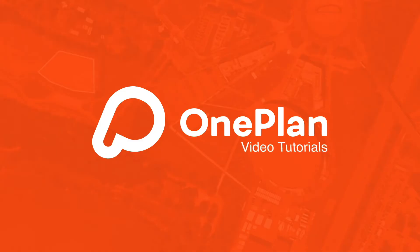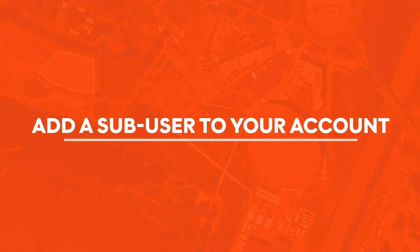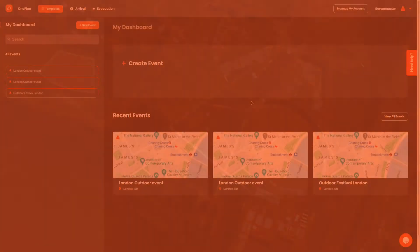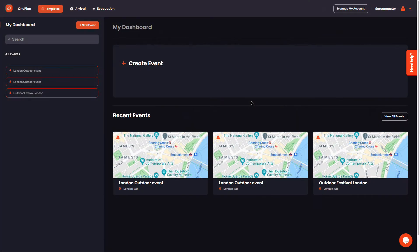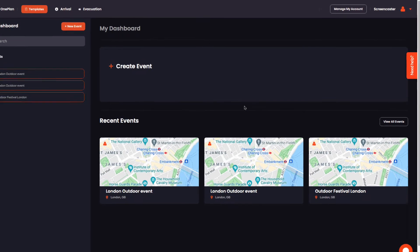In OnePlan, a sub-user is a team member or stakeholder who is added to your account and their subscription is charged to your account. Ideal for organizations requiring multiple users.